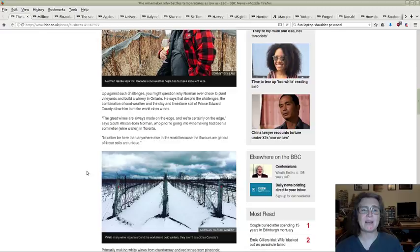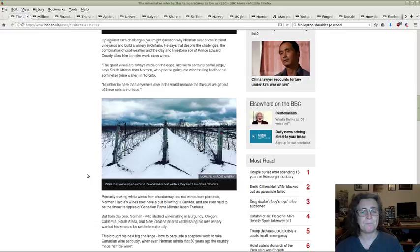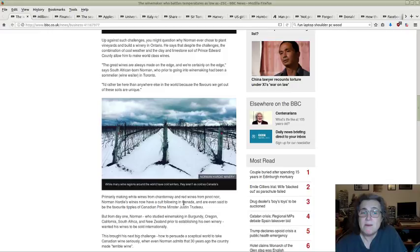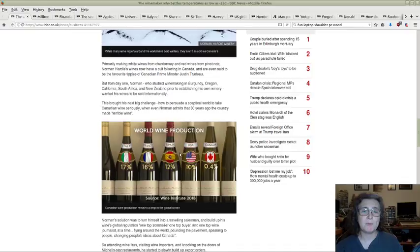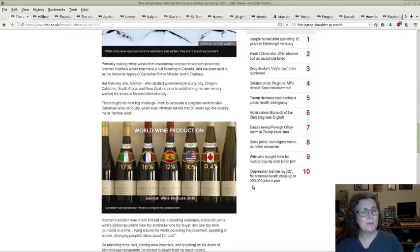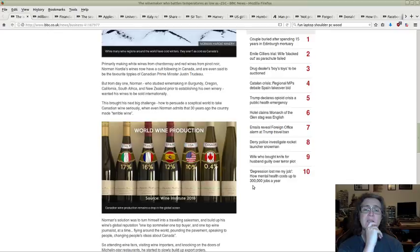It's interesting to read about how they're doing it, how they're getting through the challenges because different soil, different climes, winds up with a different wine. The great wines are always made on the edge and we're certainly on the edge, says South African born Norman who prior to going into winemaking had been a sommelier in Toronto so he knew his stuff. I'd rather be here than anywhere else in the world because the flavors we get out of these soils are unique. They're even said to be the favorite tipple of Canadian Prime Minister Justin Trudeau.